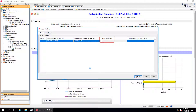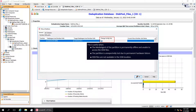Change Config Only option allows you to recover the DDB by updating the media agent or the location of the DDB only in the CommServe database. This is useful when the media agent of the partition is permanently offline and unable to access the DDB files, or when the partition is unexpectedly lost due to permanent hardware failure, or when the DDB files are not available in the DDB location.